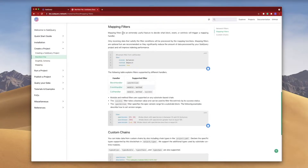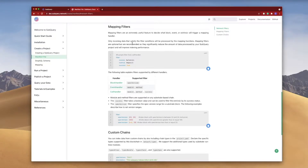First of all, they are extremely useful to decide what block, event, or extrinsic will trigger a mapping handler. What this means is that only incoming data that satisfies the filter conditions will be processed by your mapping function. They are optional but highly recommended because they significantly reduce the amount of data that your project processes, hence improving your performance.